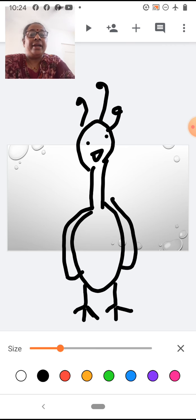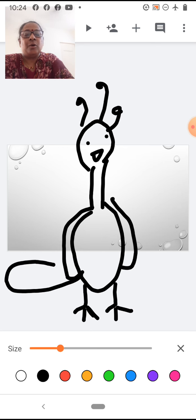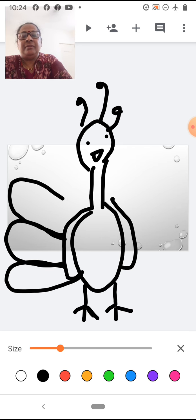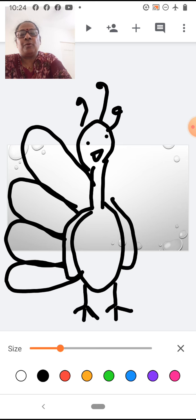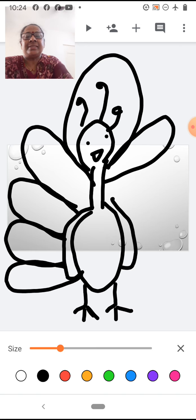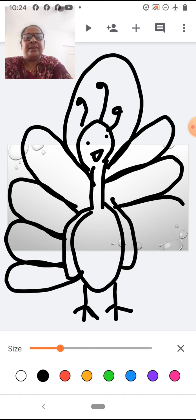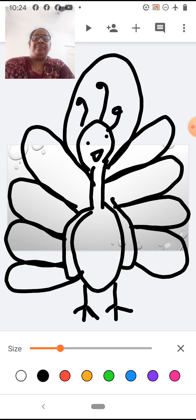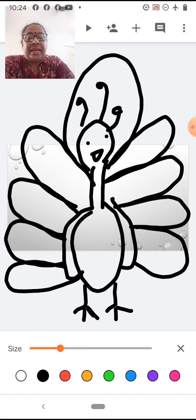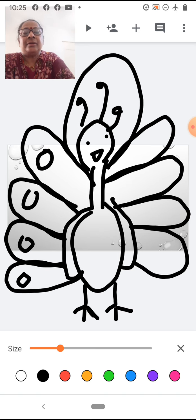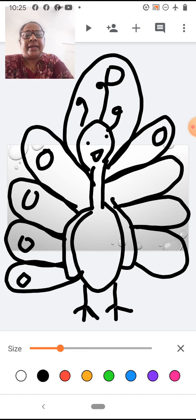After this, we will draw its wings — 1, 2, 3, 4, 5, 6, 7, 8, and 9. And then we will draw small circles over here. Small circles on all nine feathers.